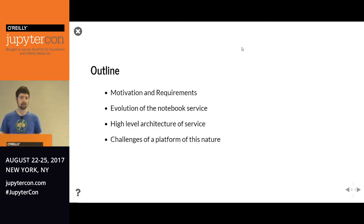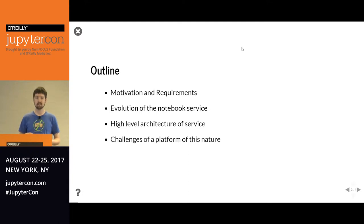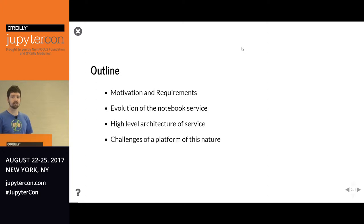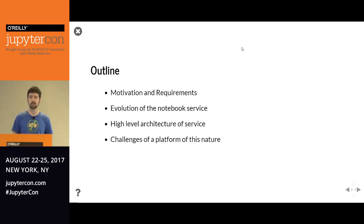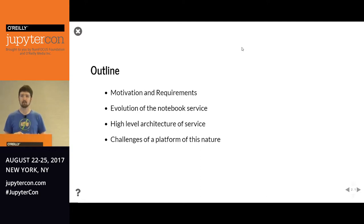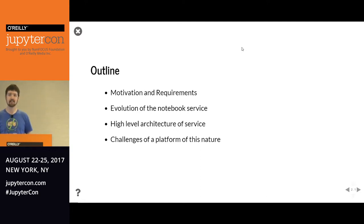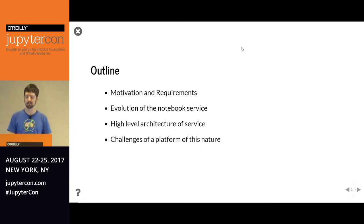I want to start by talking about motivations for why we built this service and some of the basic requirements that you end up realizing you're going to need. A bit of the evolution of the service — kind of looking at the history of how we got here. A high-level overview of the architecture, which you'll need to understand the challenges we encountered on the platform, how we fixed them, and a few we haven't quite fixed yet.